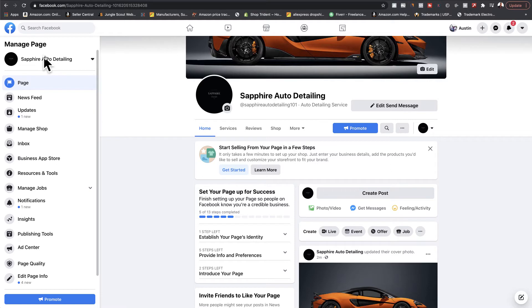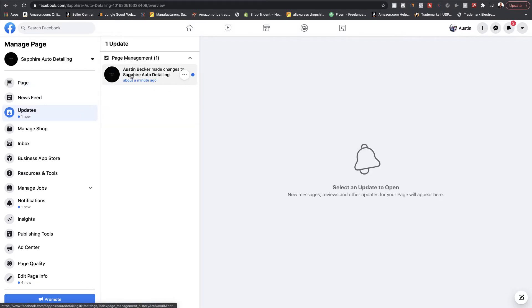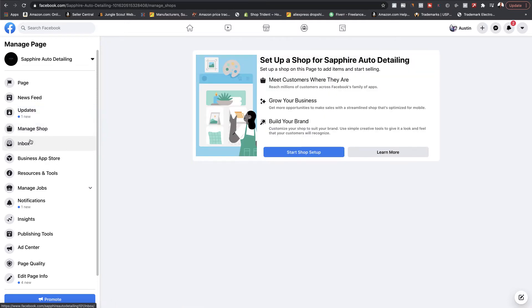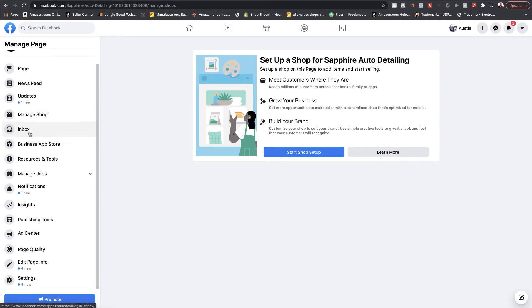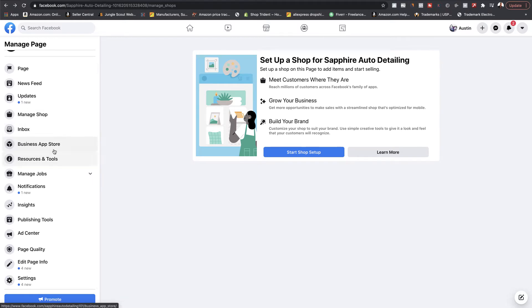Let's go over to the managed page. If you click the dropdown, and if you have multiple pages it will show them. There's also the newsfeed, updates, and the inbox — which will be your Messenger inbox where messages go. If anybody sends you a message, those can be viewed in the inbox. Resources and tools has different blog articles and tools to help you optimize your Facebook page.